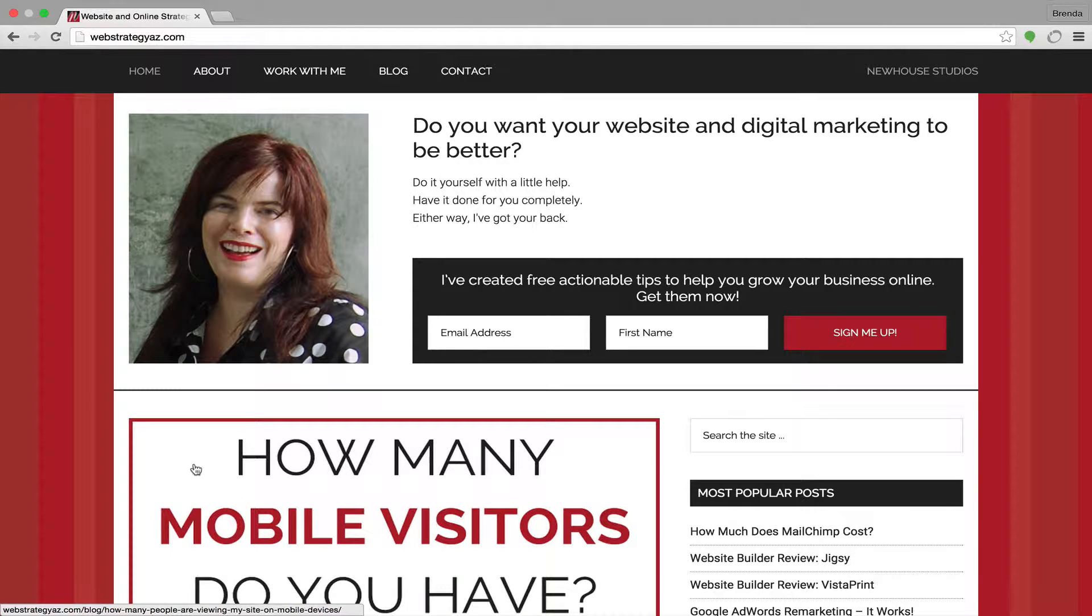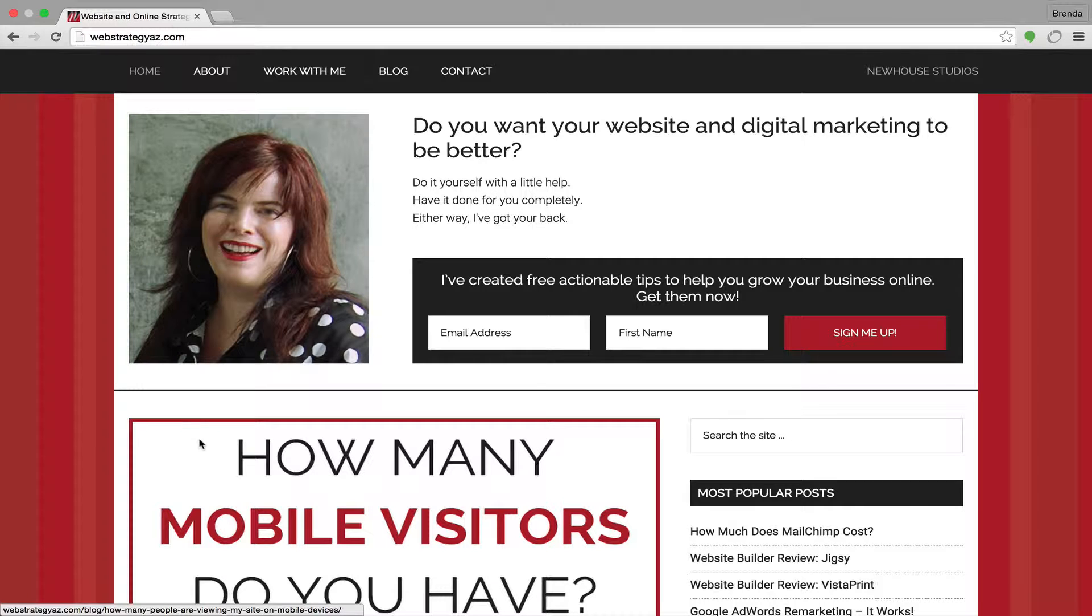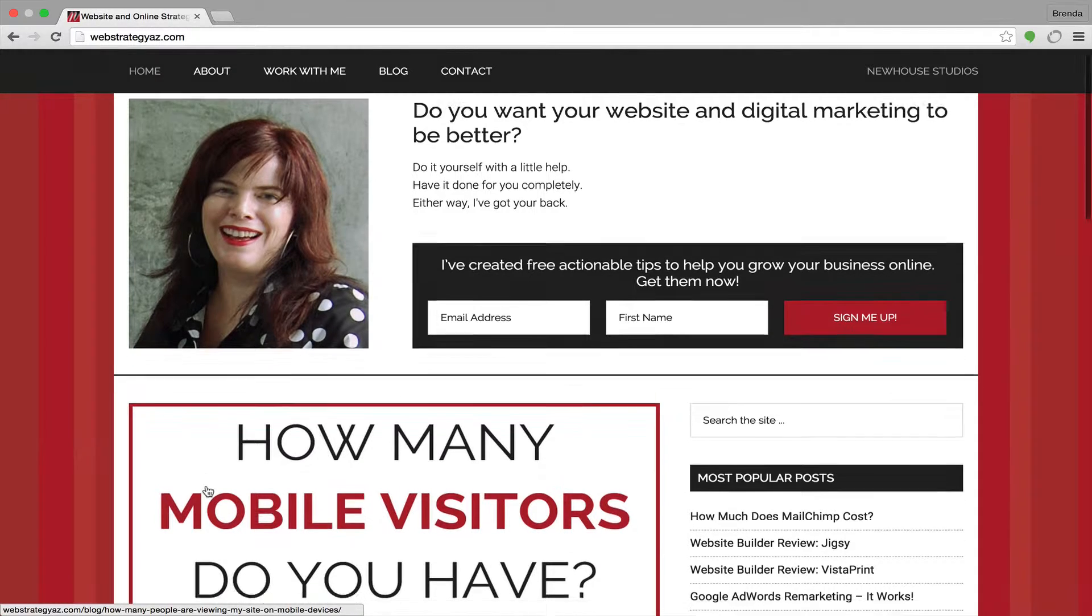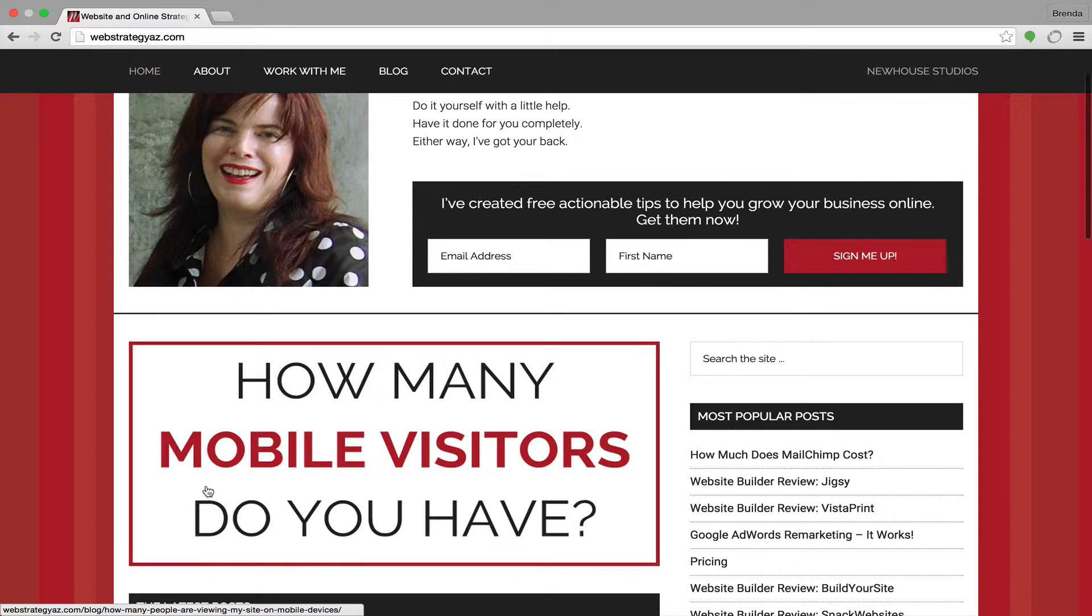Hello there. In this video, I'm going to show you how to find out how many people are viewing your website on mobile devices.